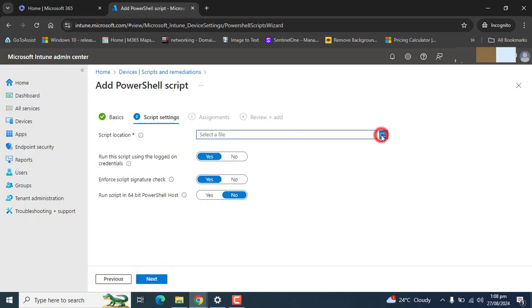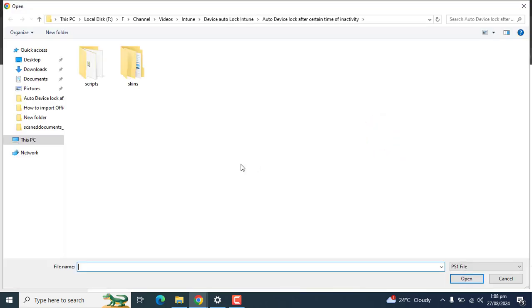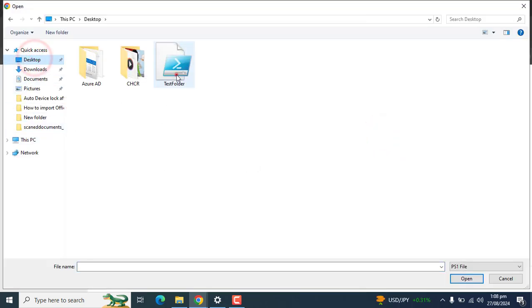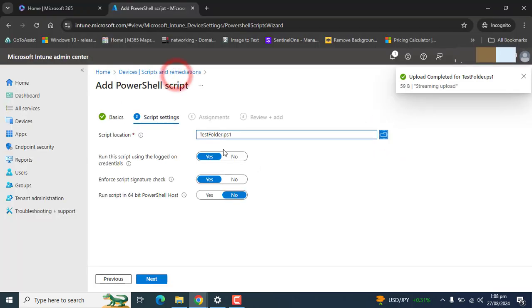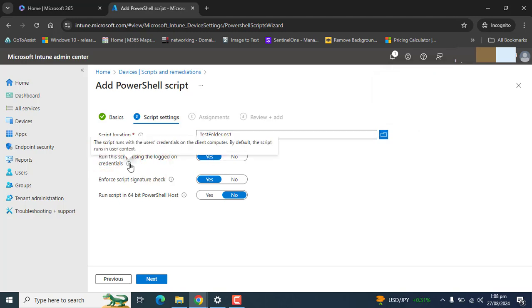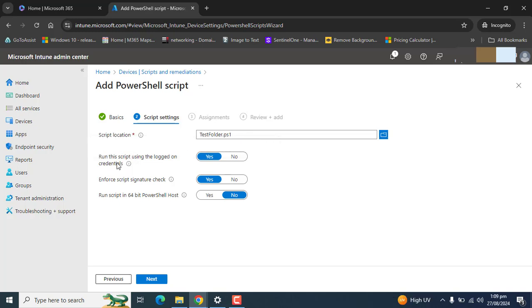Here we need to select the script file from desktop. Here is the file. Run script using the logon credentials. Yes, if you want to run the script using the logged-on user's credential that's fine.